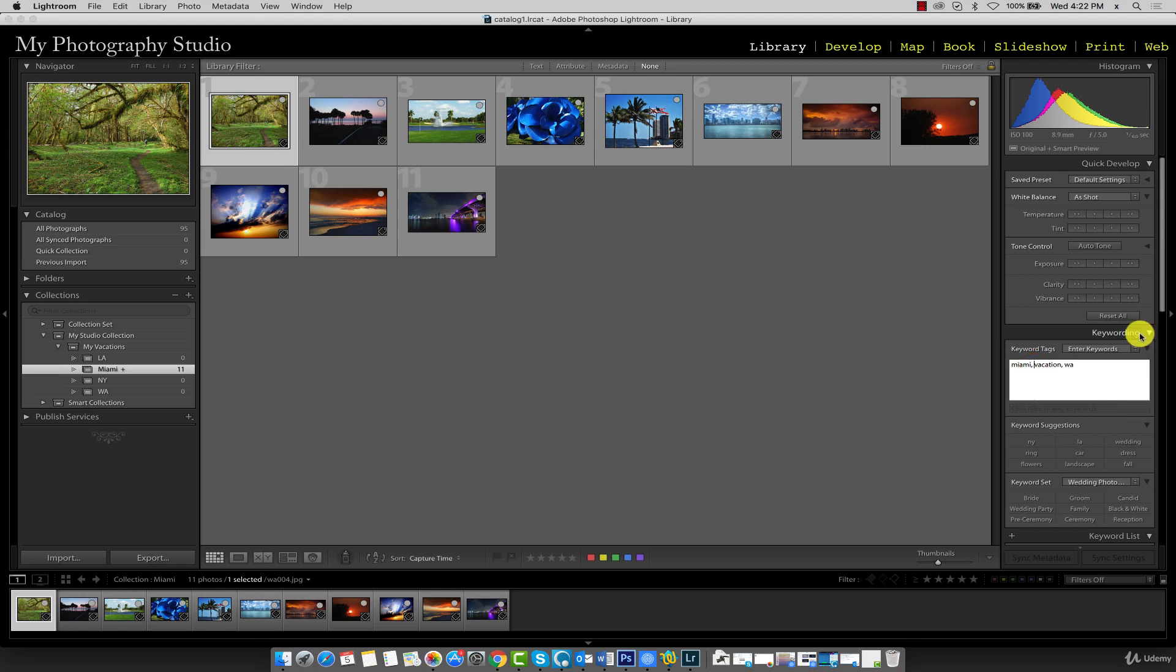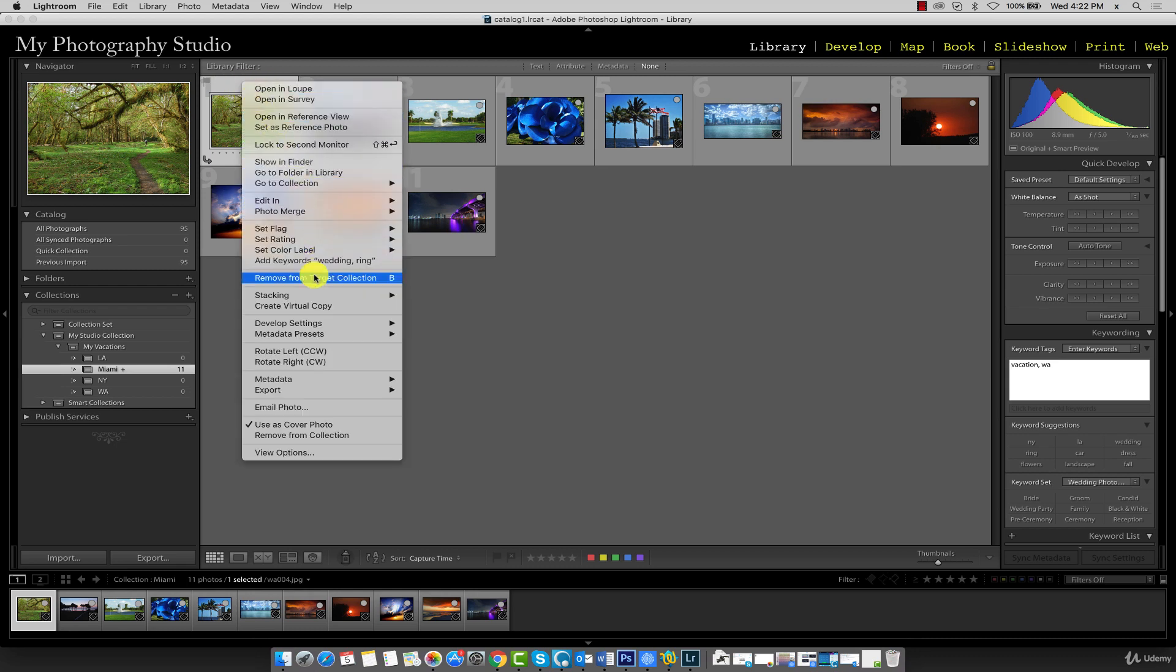Once I've deleted the keyword, I'm also going to remove it from this collection. So I'm going to right-click on the image and click on remove from target collection. If you have this image here as well, please go ahead and remove it. There should only be 10 images in this collection.